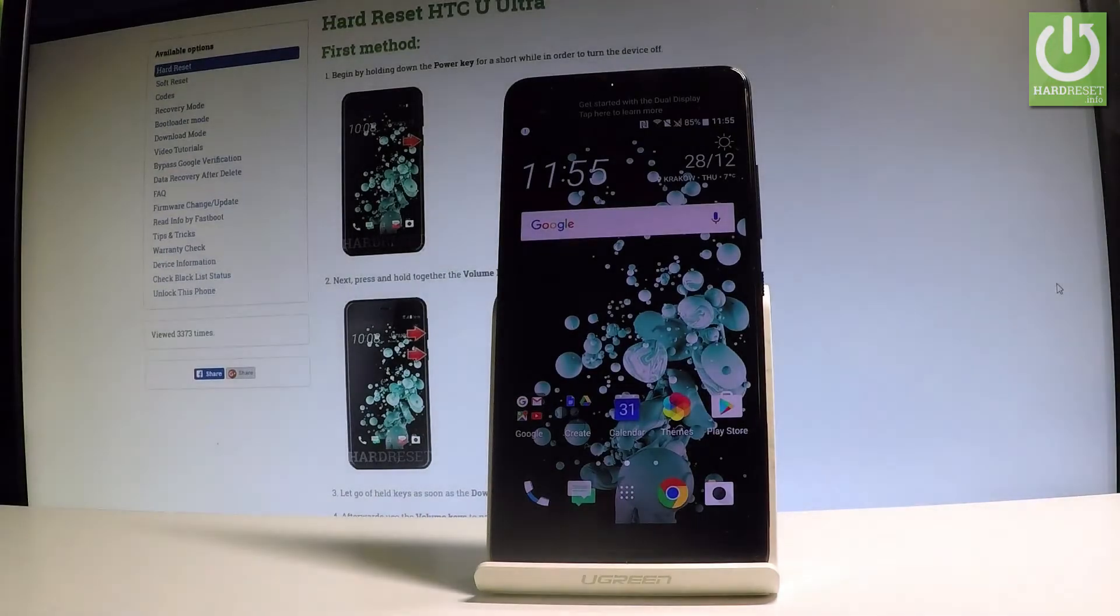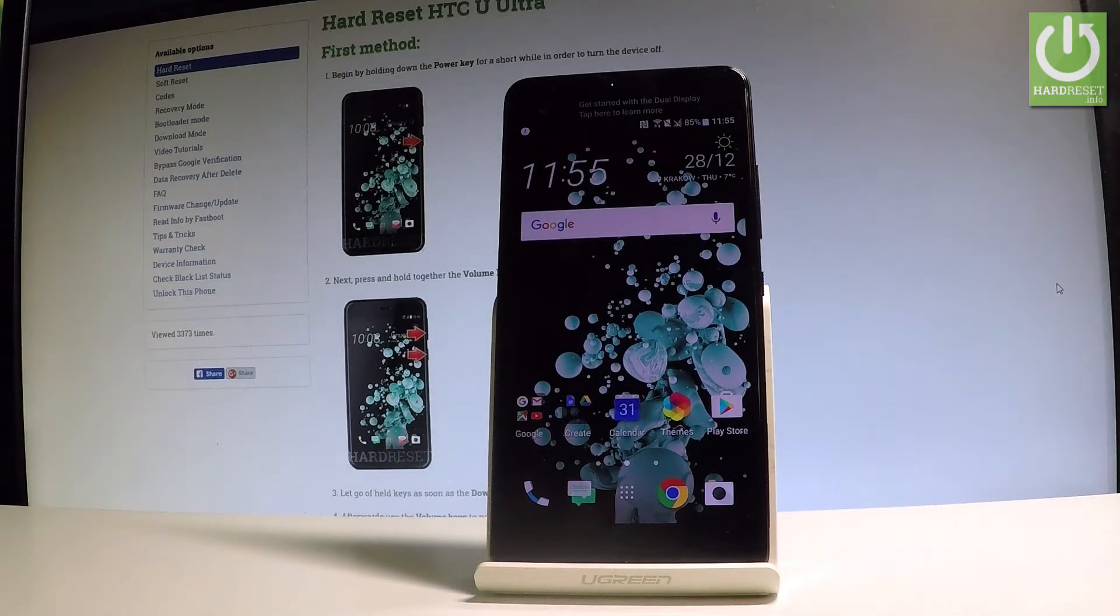I have HTC Ultra and let me show you how to enter the download mode on the following device.